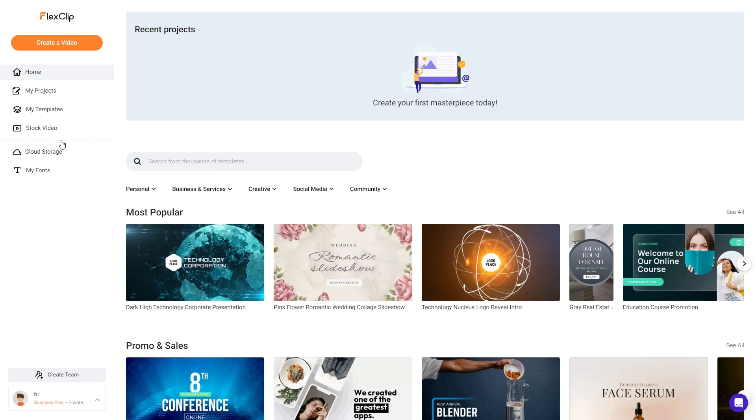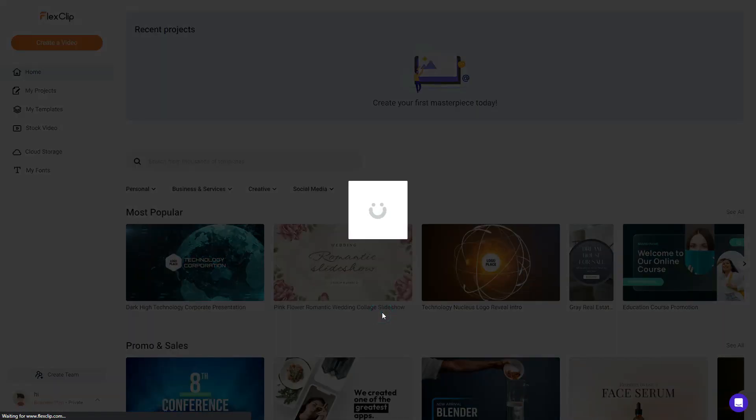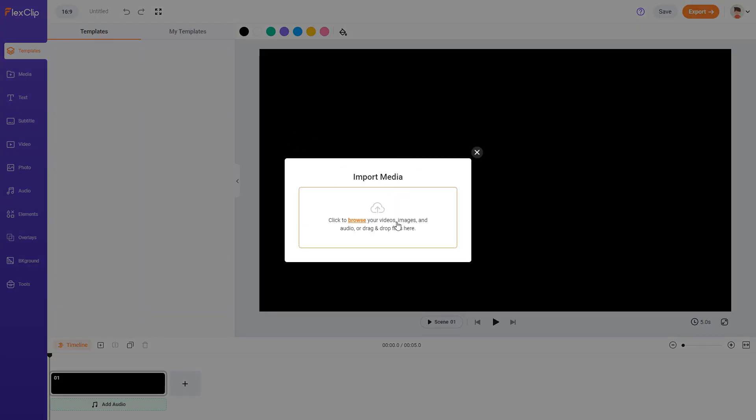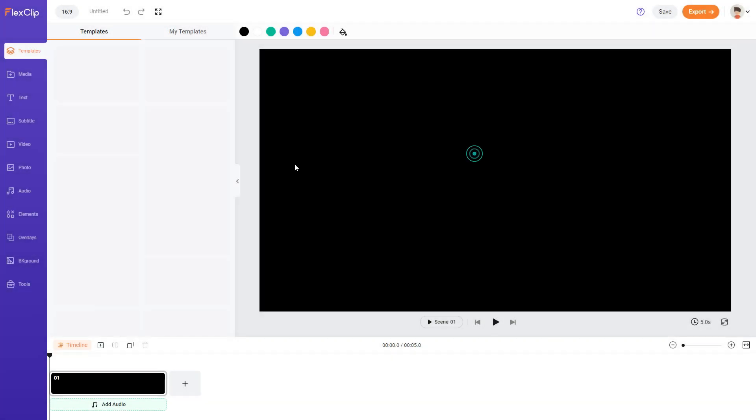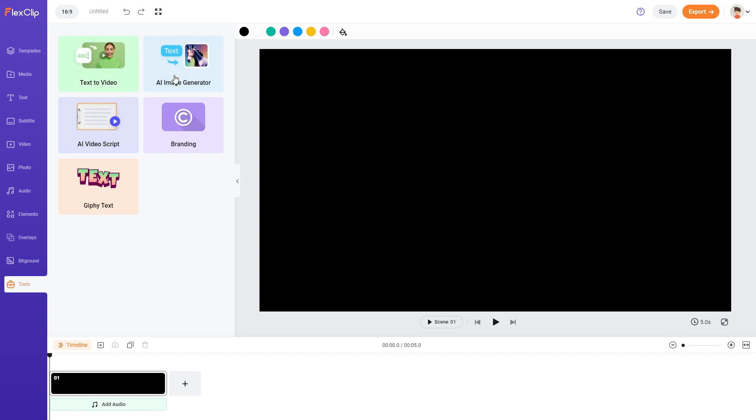Once you've logged in, you can click on create a video and get started. So you can manually import videos, images and audio, otherwise there's templates you can use over here. But under tools I believe there's text to video, AI image generator and AI video script. I believe these are the three new features that are using AI technology to help you create better videos.